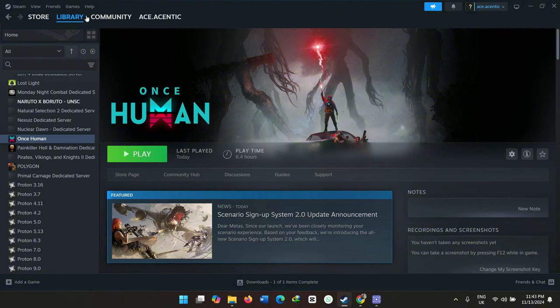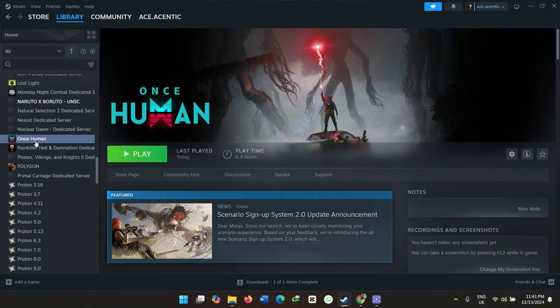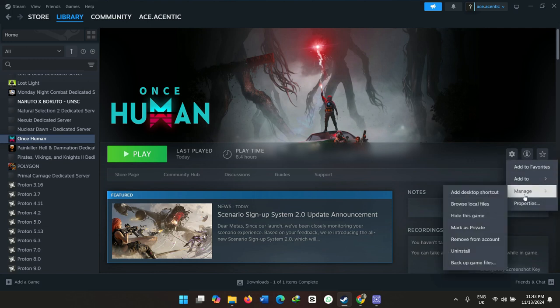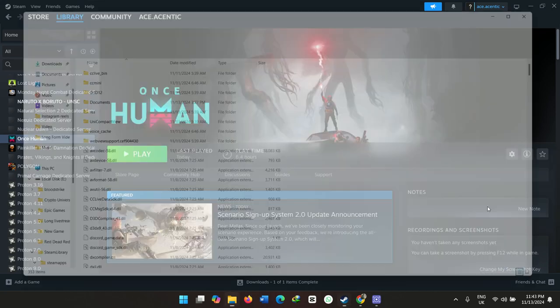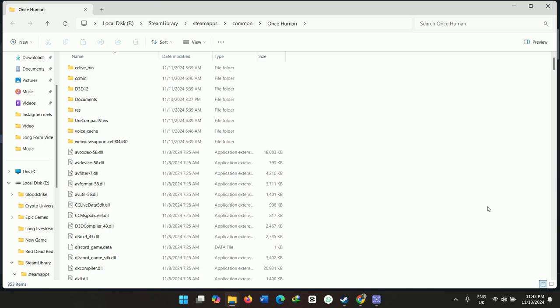To do this, go to your Steam library and find where the game is located. Click on Manage, go to the dropdown, and select Local Files.